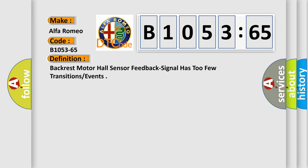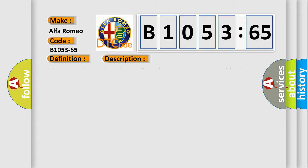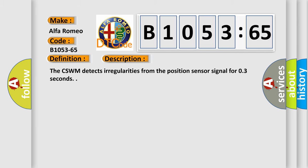Car manufacturers. The basic definition is: backrest motor hall sensor feedback signal has too few transitions or events. And now this is a short description of this DTC code.